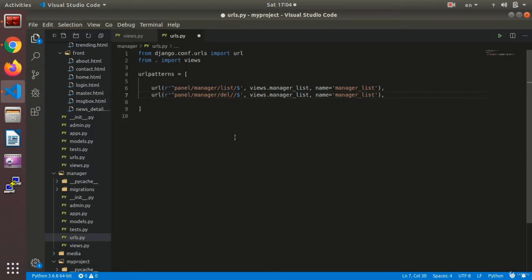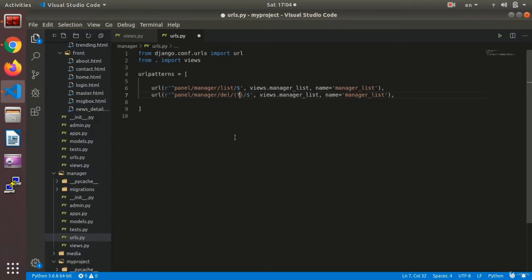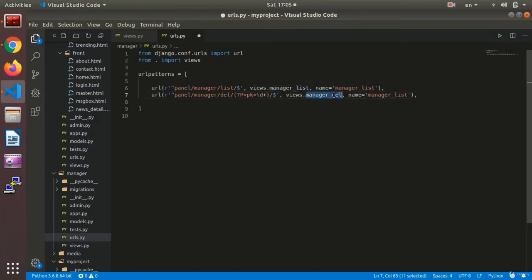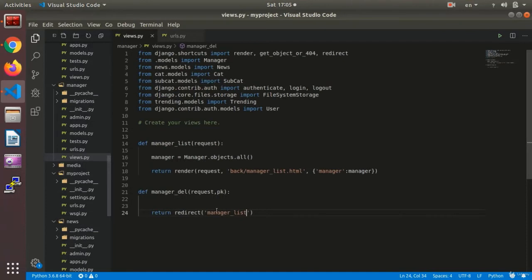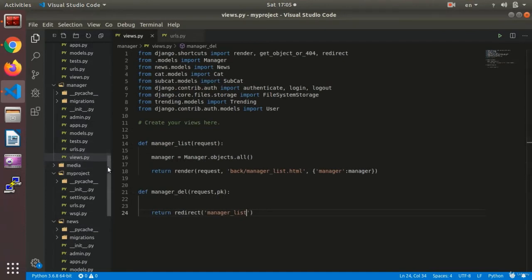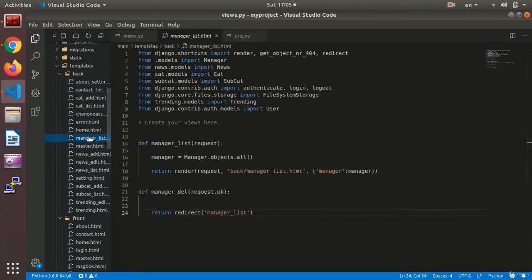In the URL configuration, I add the path with open and close parentheses, a question mark, `p` less than `pk`, and `\d+` to receive a PK and connect it to the `manager_del` function for deleting.